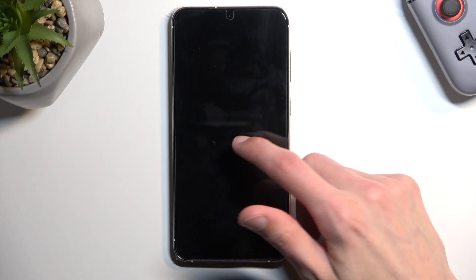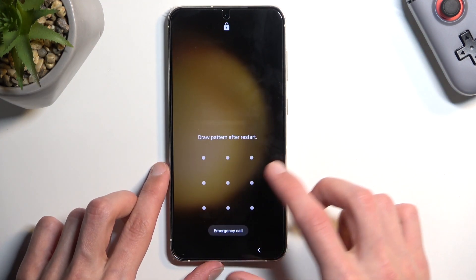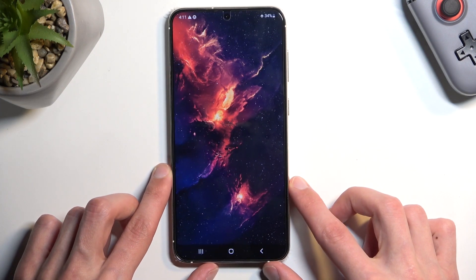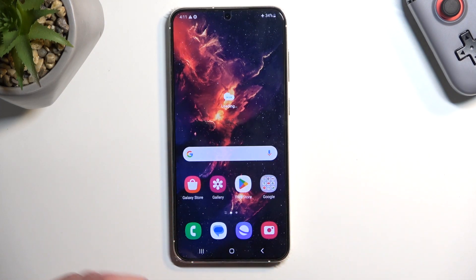As you can see, we are now back in Android. If you found this helpful, don't forget to hit like, subscribe, and thanks for watching.